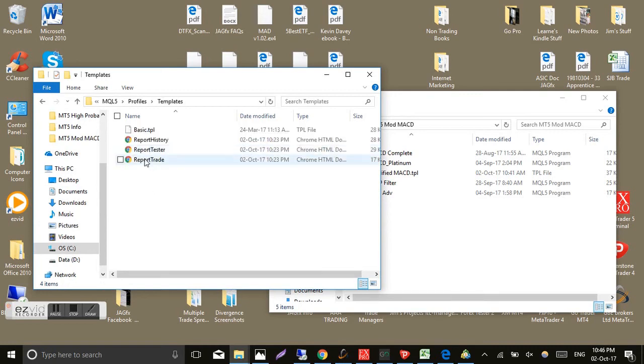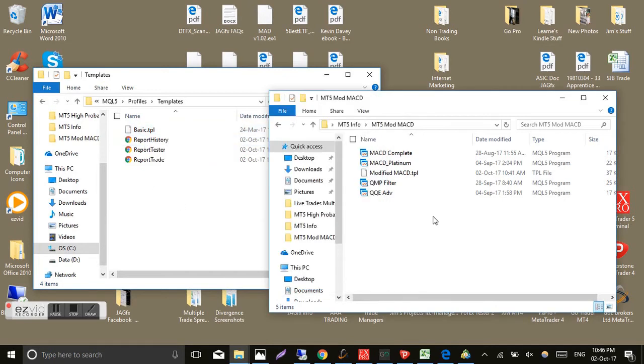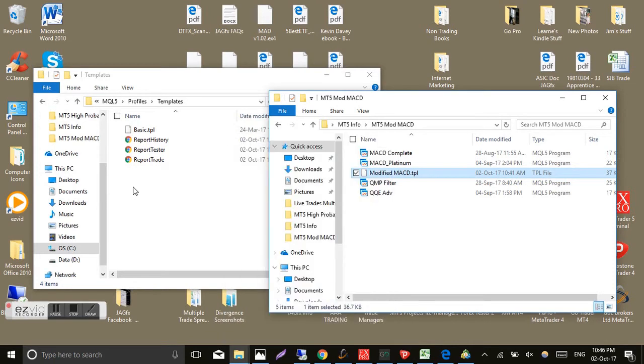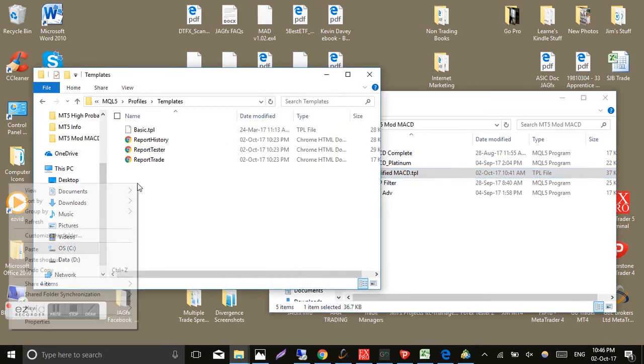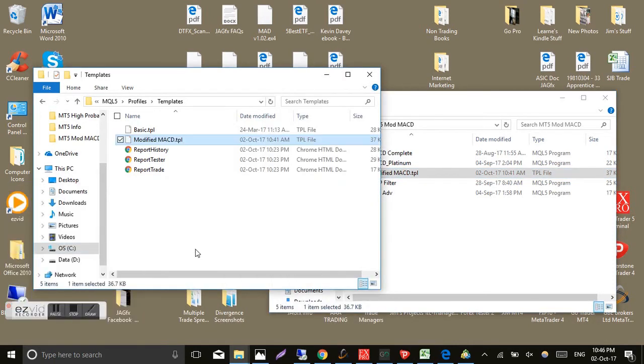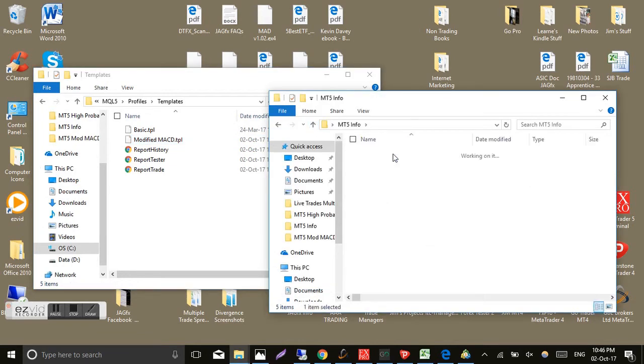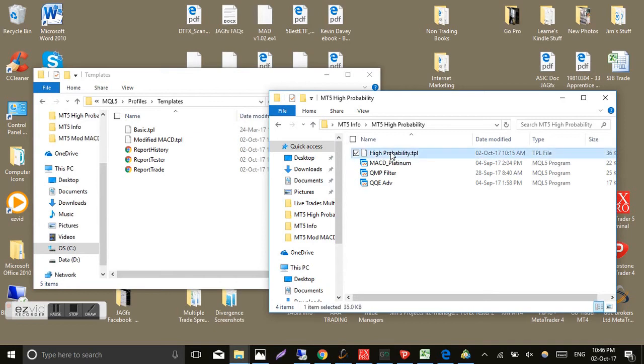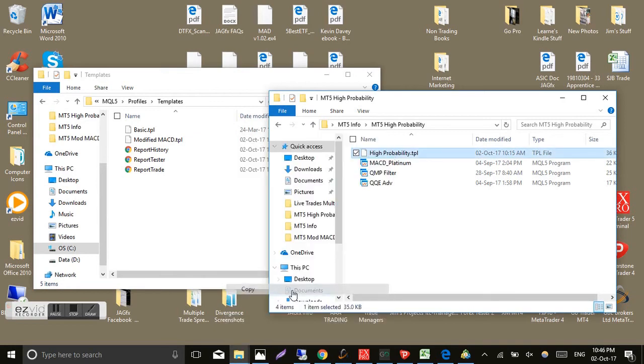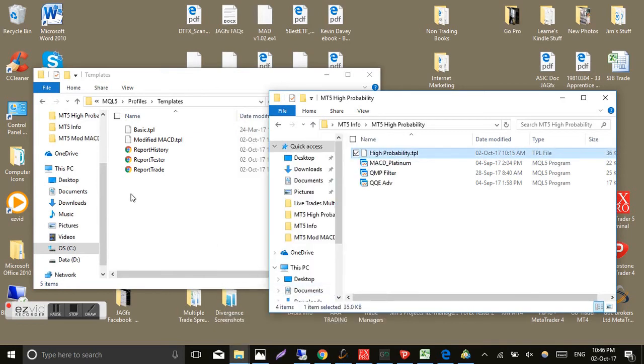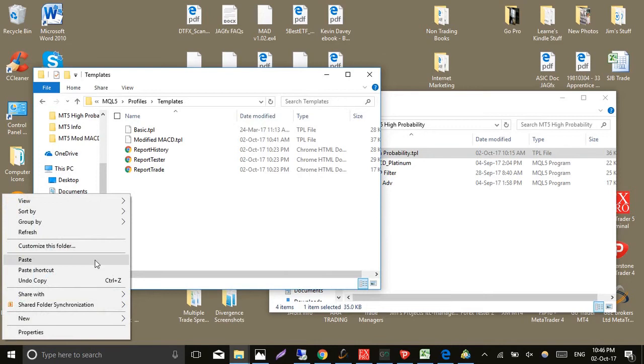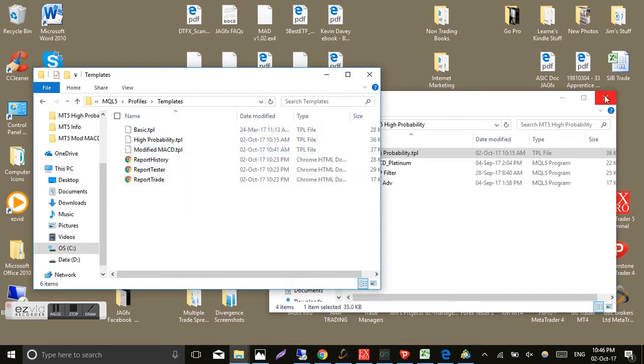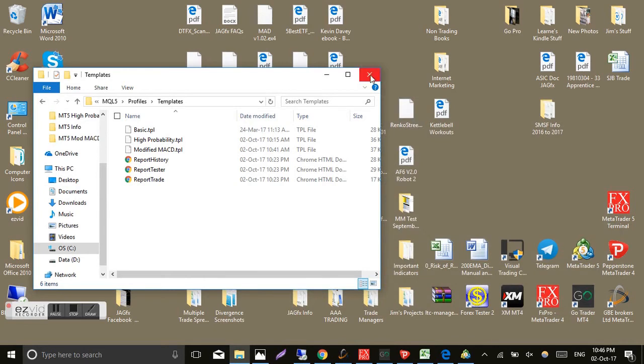And you'll see more folders and there it is, templates. Seems in a strange place, but that's where it is on MT5. Double click on that and here's my basic template. It's already in there. So we'll just go across here, copy this one, the modified, copy, paste it in there. Now I just have to get the other template from the other system. High probability. Copy, paste in there. So there's the two templates. So I just added TPL, TPL. That's template. Gives it away.